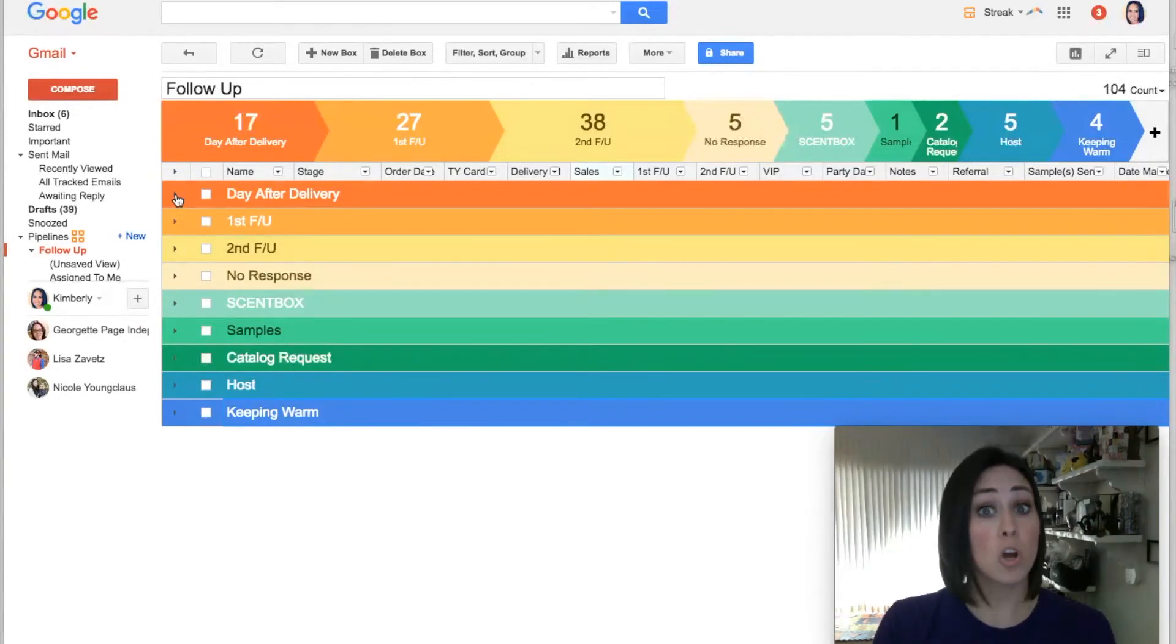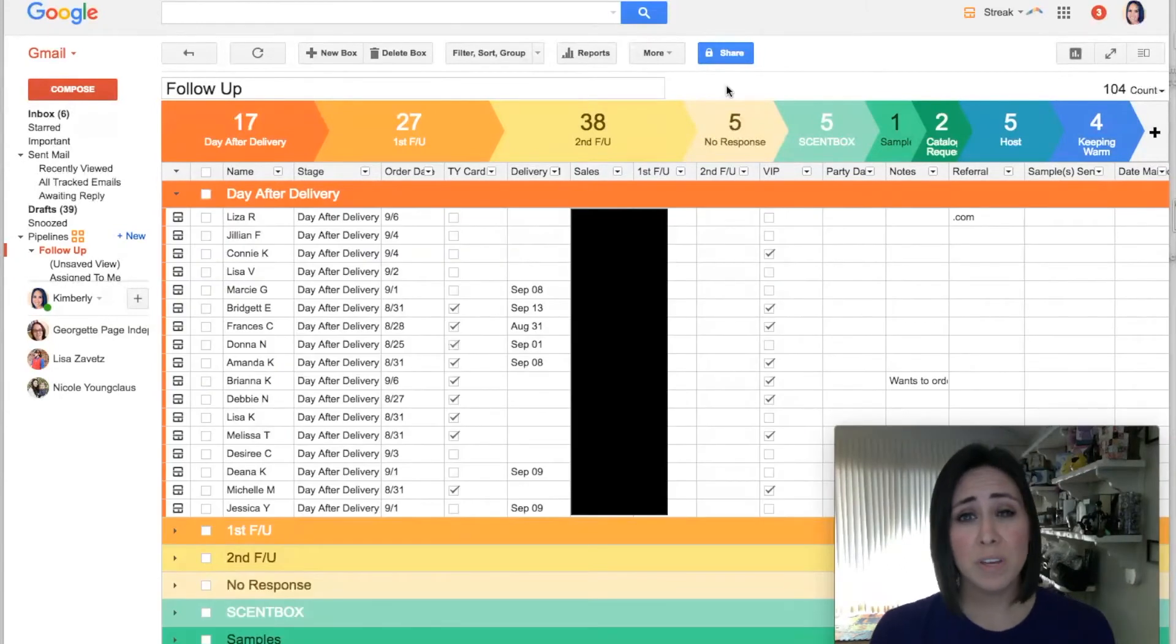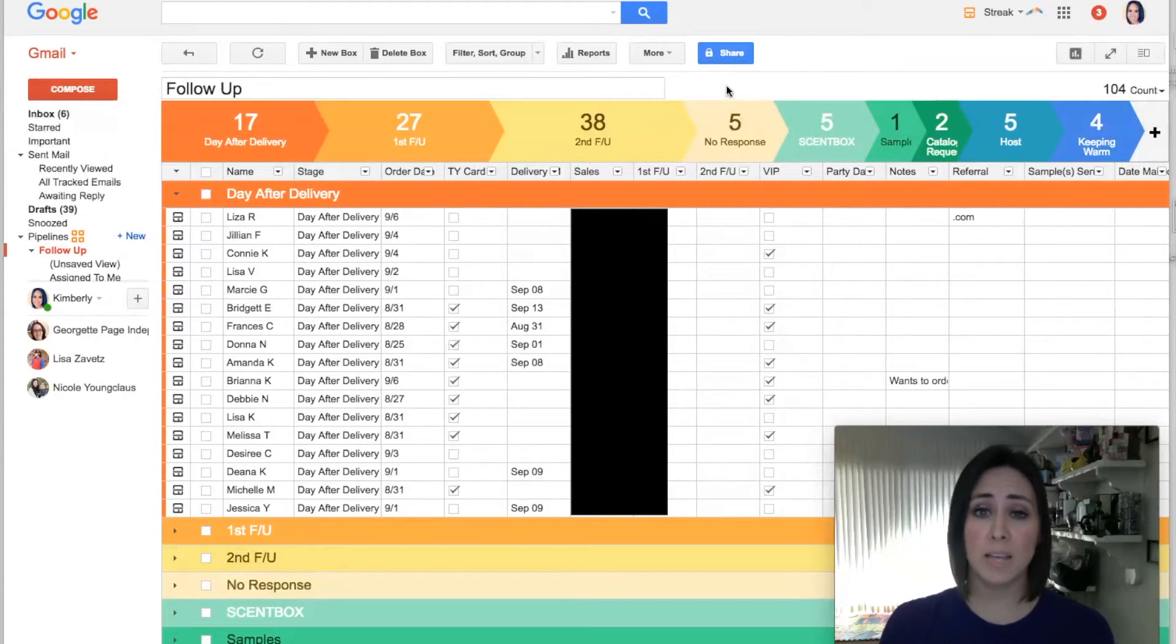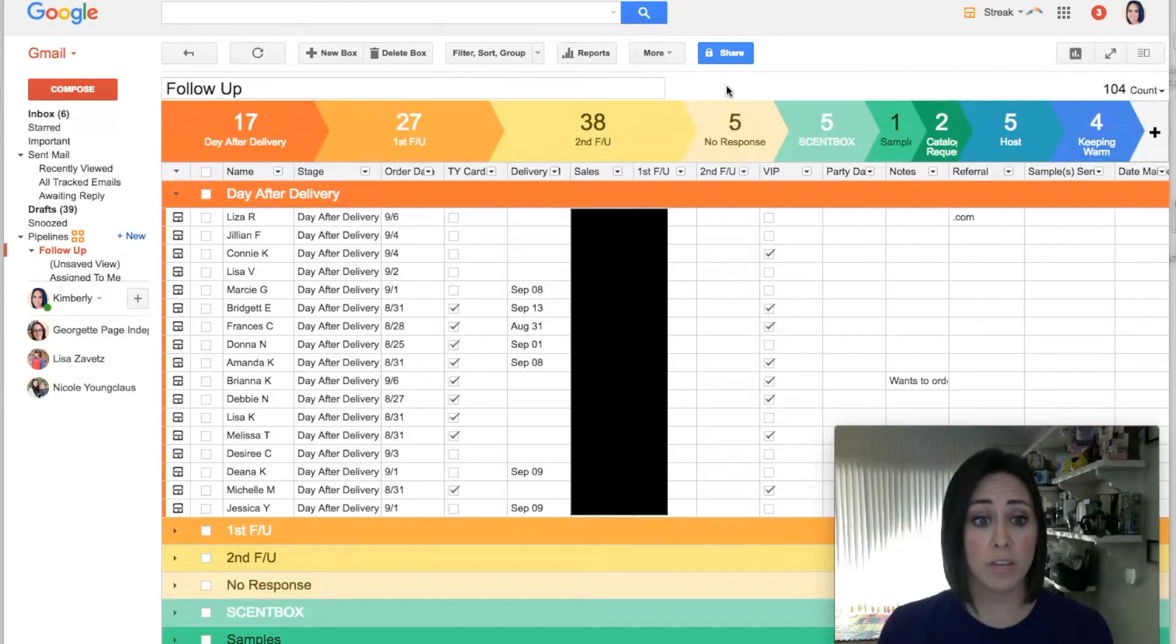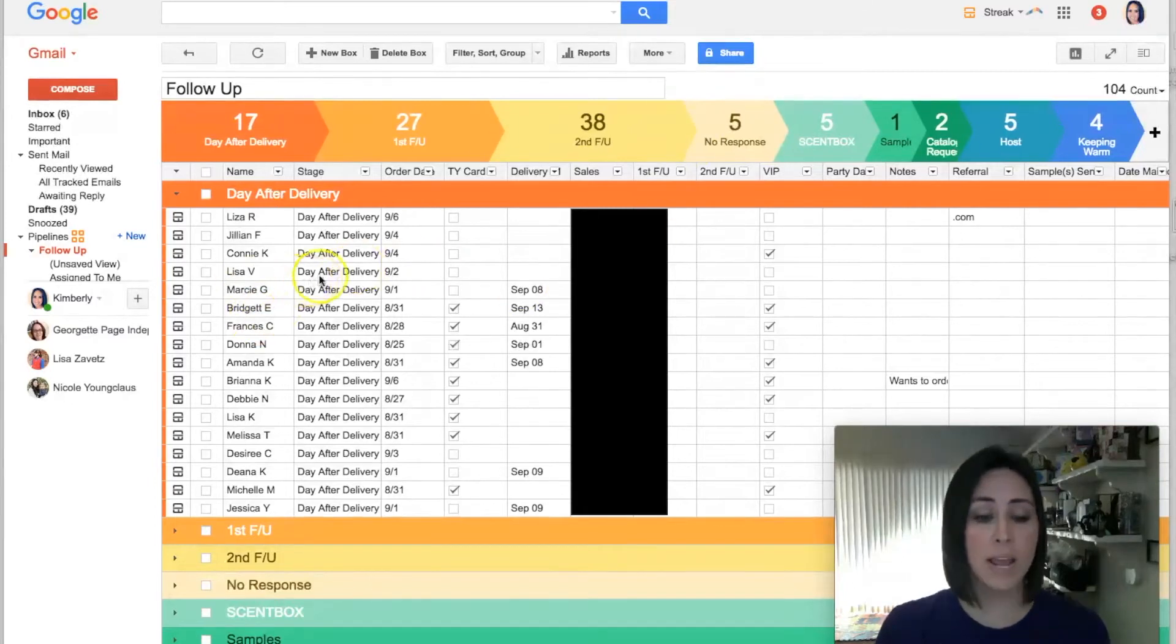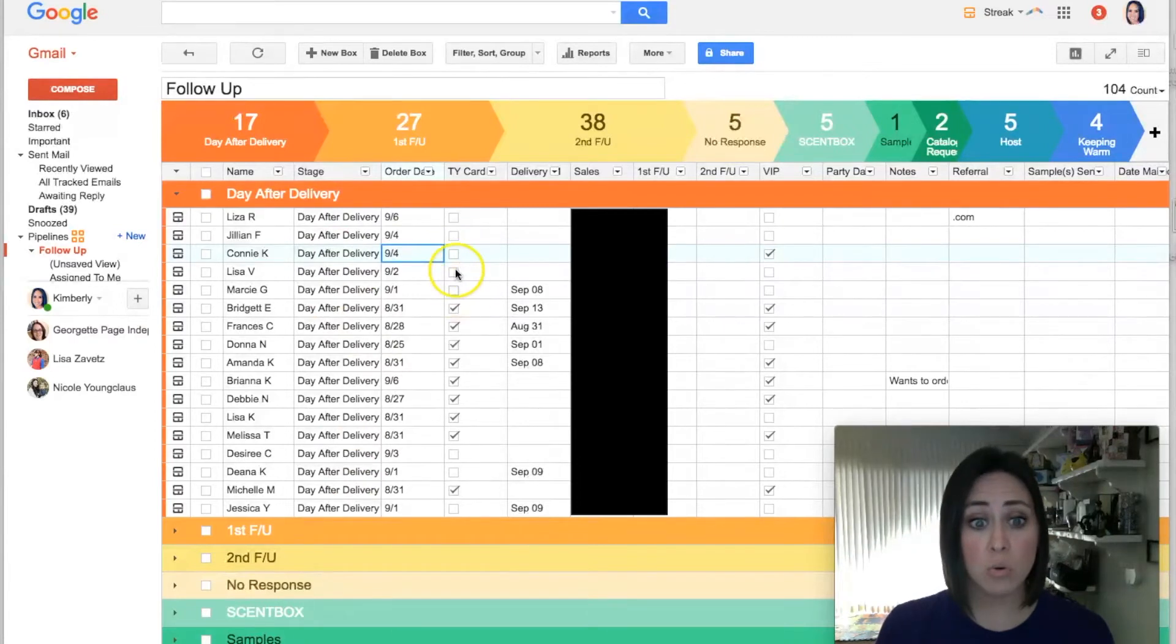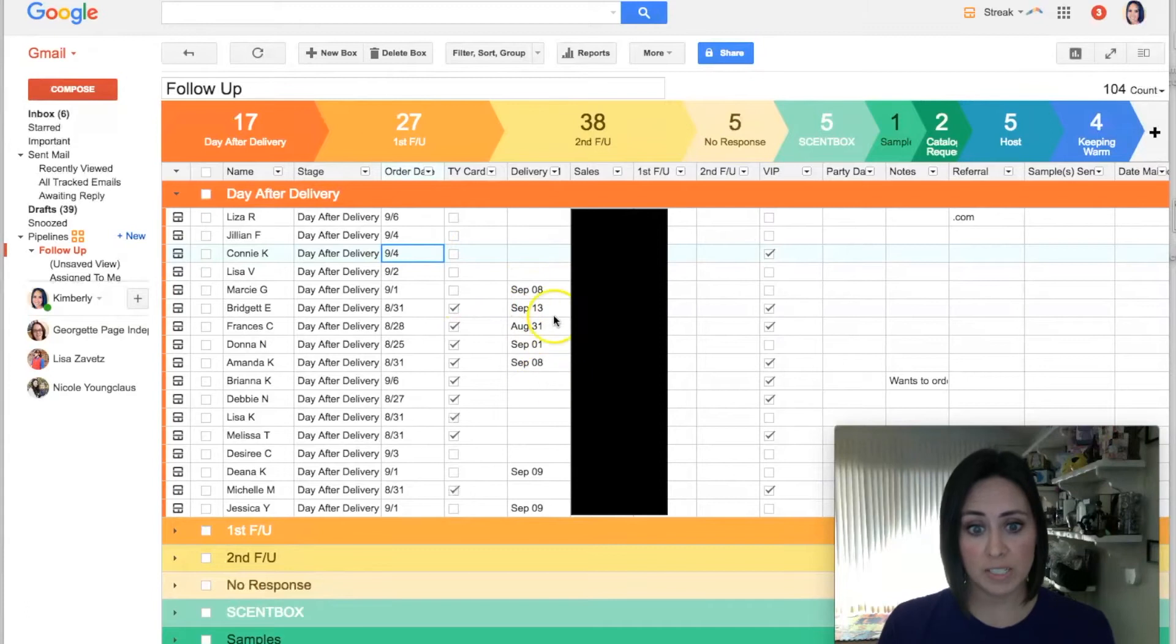Okay, so the beauty with this is that you can make this as simple or as complex as you want it to be. For me, I want this to track everything. So you can see that I have their name, the stage they're in, their order date, if I've sent them a thank you card yet, and then once I get an email that their order has shipped, I put the day after delivery date here.